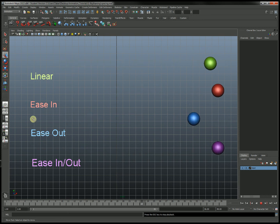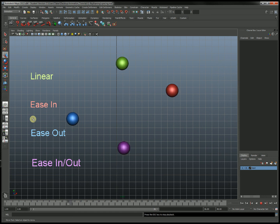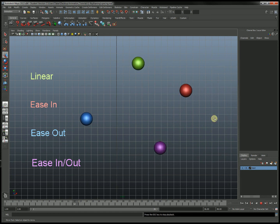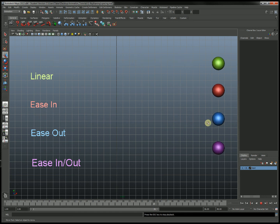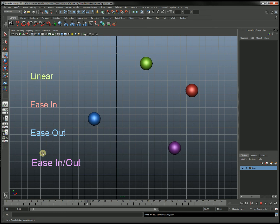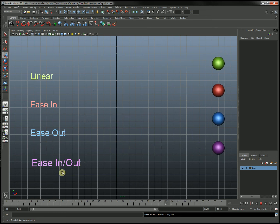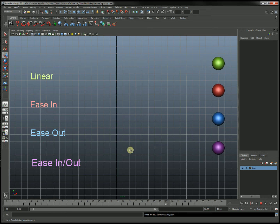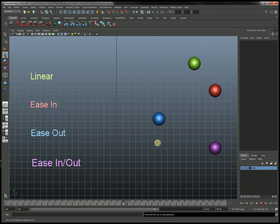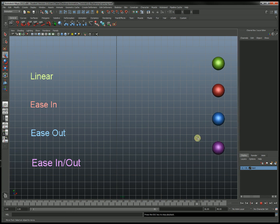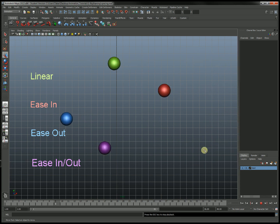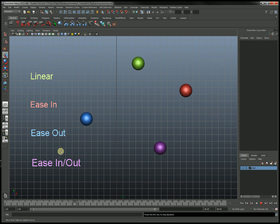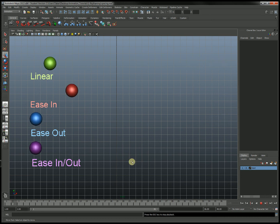Ease out is where it's easing out of this position — going faster and faster until it's going at a breakneck speed on this side. And then finally ease in, ease out, which is a combination of both, where this side is going slowly, the middle is going quickly, and this side is going slowly as well, which is more like naturalistic motion being driven by muscles in a creature or a human being.